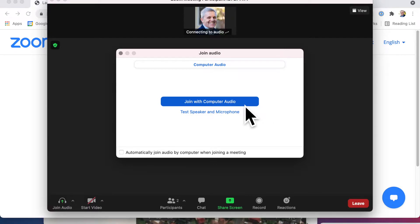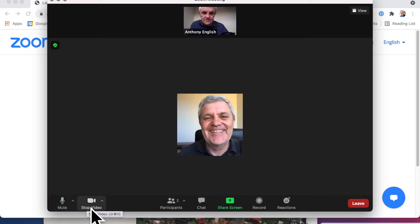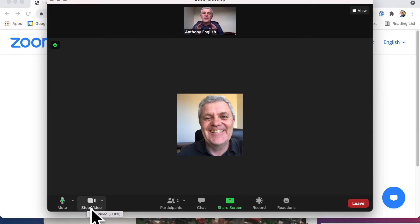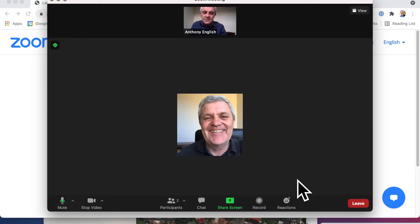And here I am in the meeting. I'm going to join with computer audio. So here I am in the meeting and you'll see me here up the top — that's me. Now I want to leave this meeting. I am not the host. That other guy is the host — that one down there.